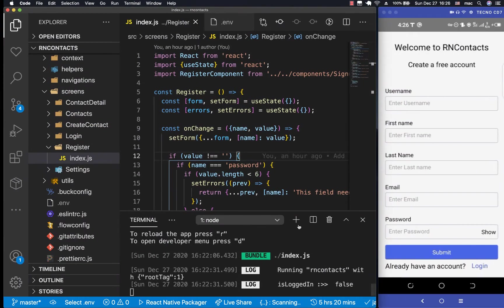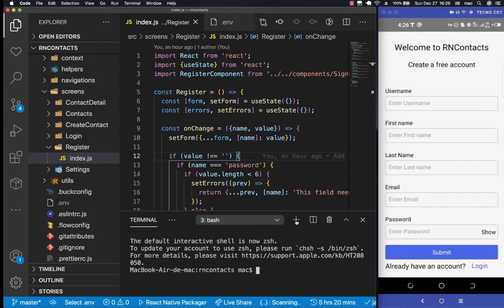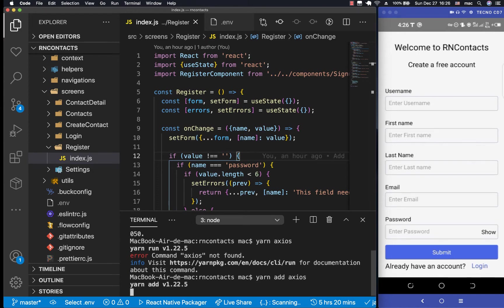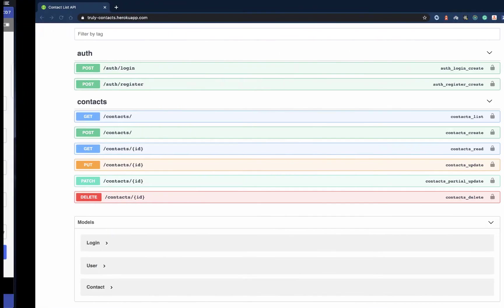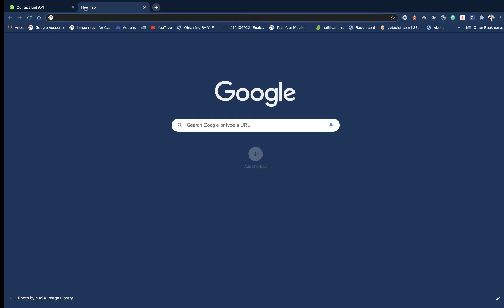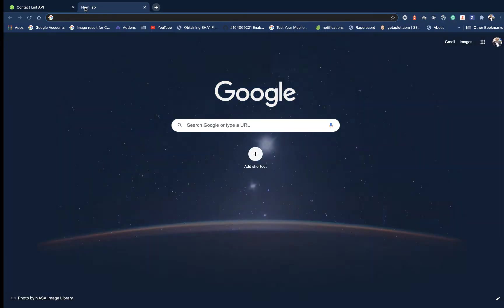So what we want to do is install Axios. So yarn add Axios. Not yarn Axios, so yarn add Axios. Also, I want us to install a package that will enable us to have offline persistence for our token.